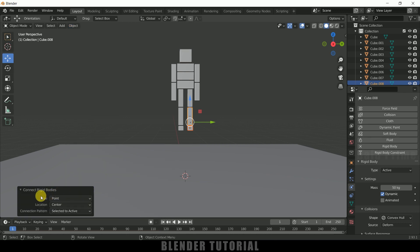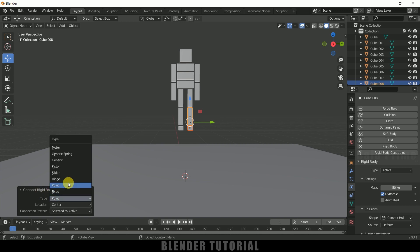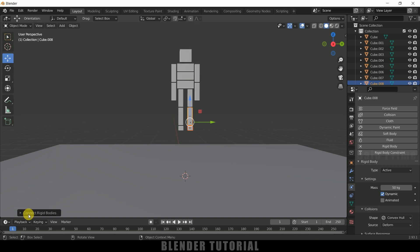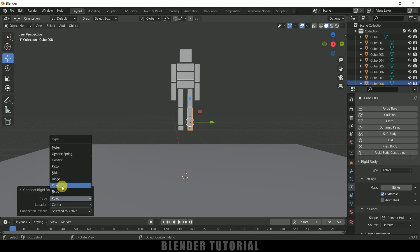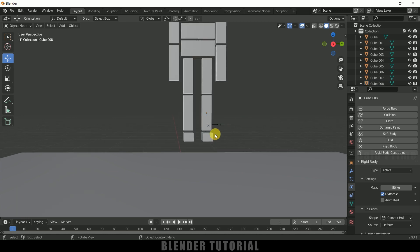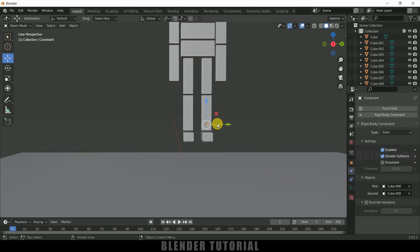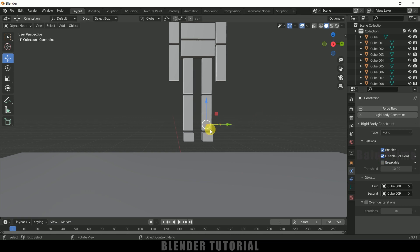So in connection rigid body properties, change this type to point. Just expand this one and type change it to point. So now select this rigid body constraint here and uncheck this disable collisions. So if it is enabled, these cubes will not collide with each other. So uncheck this option.